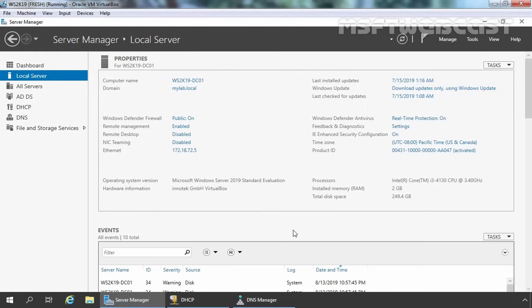Hello everyone. Welcome to Amosoft Webcast. In this video guide, we will be installing and configuring Windows Deployment Service on Windows Server 2019.